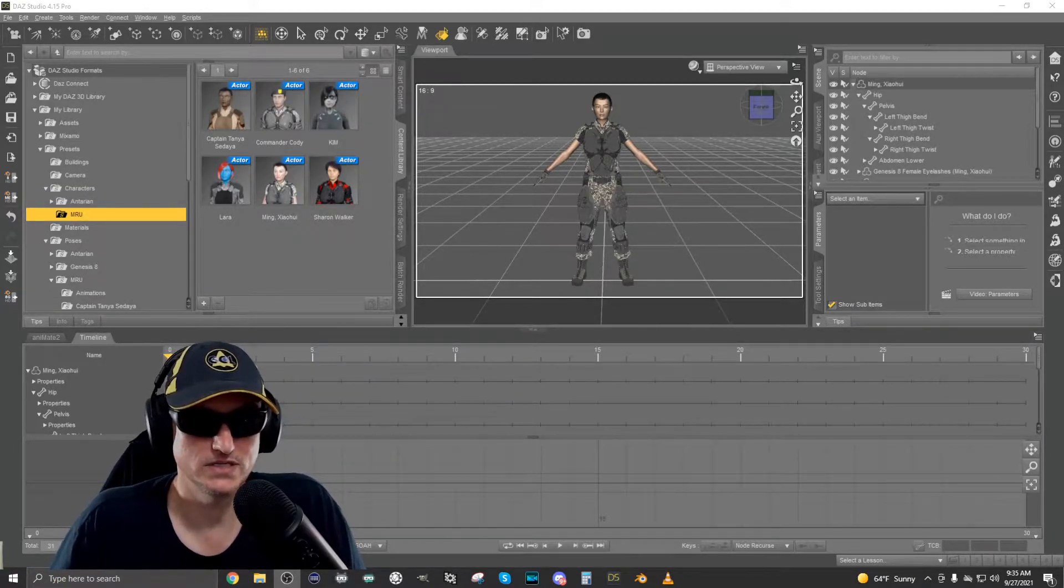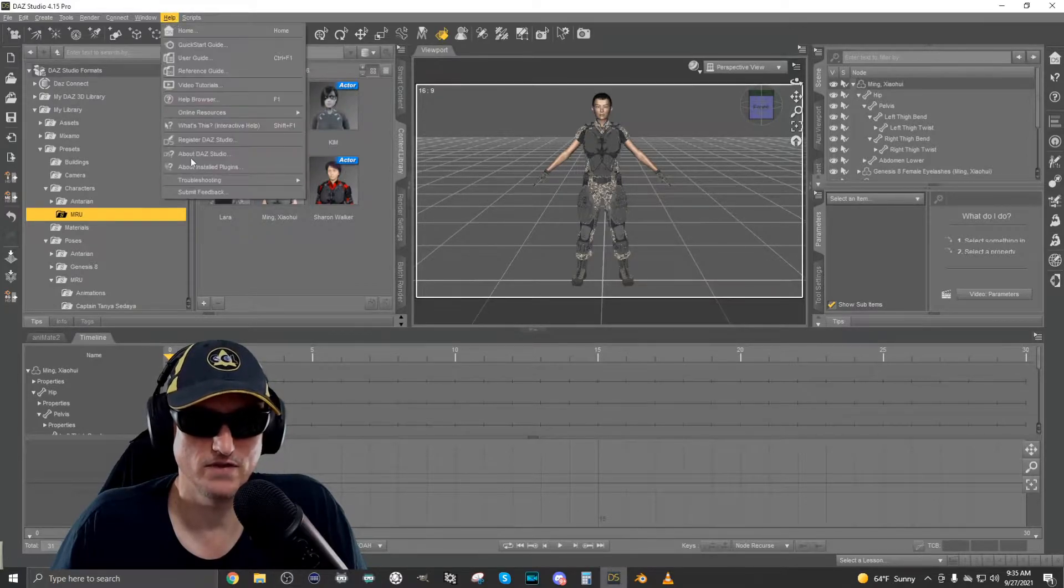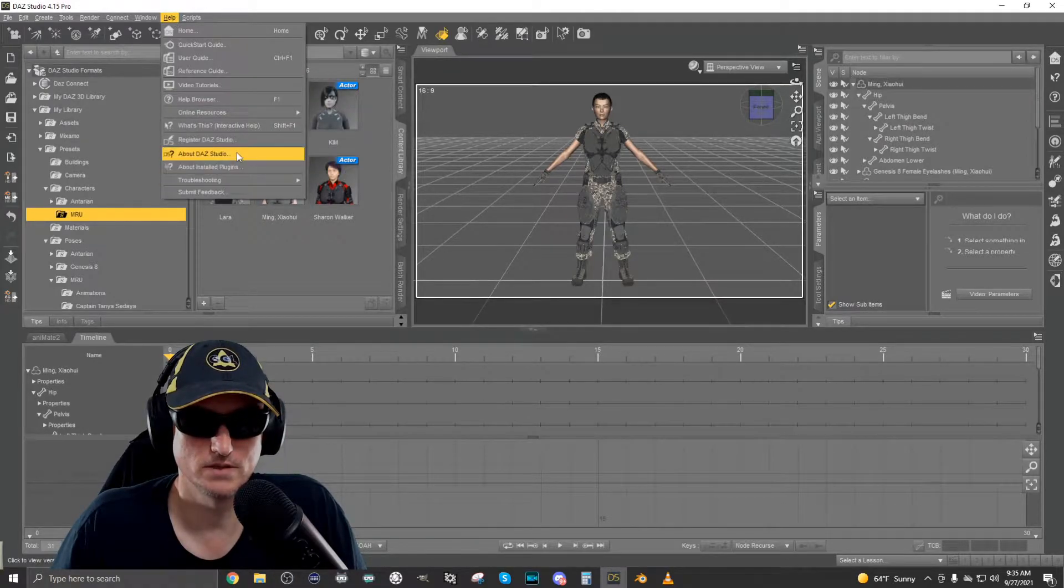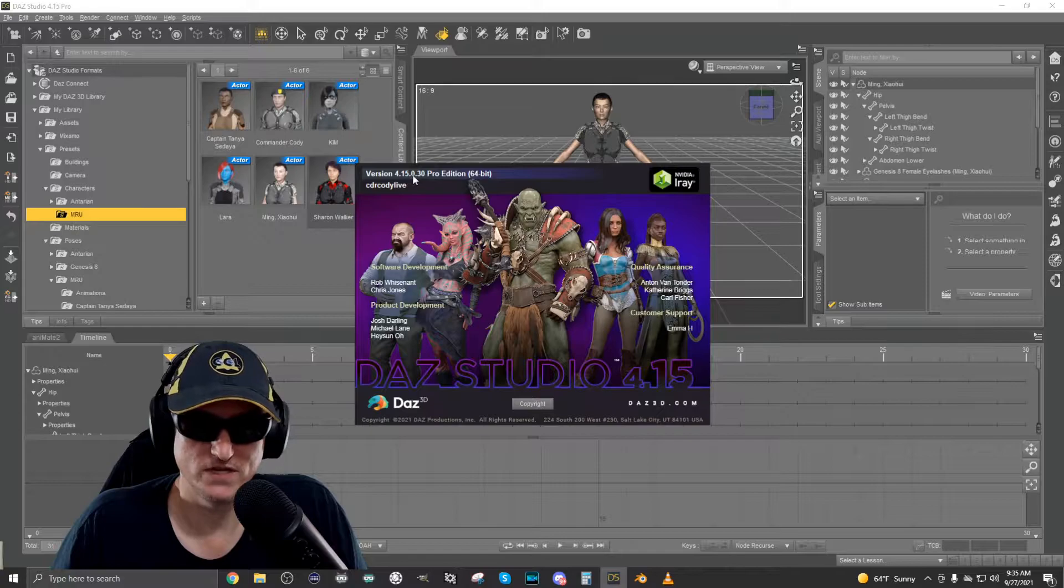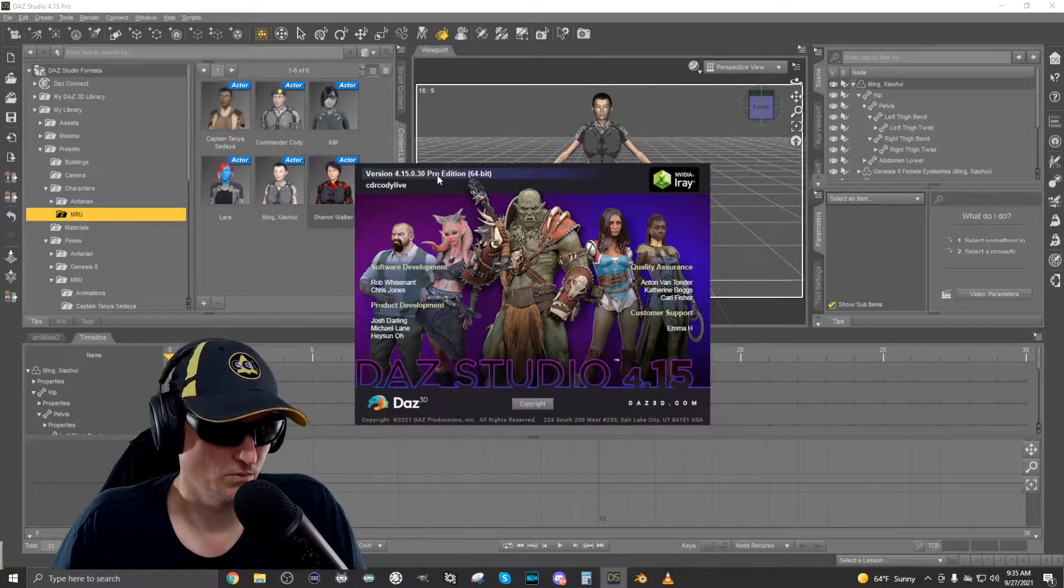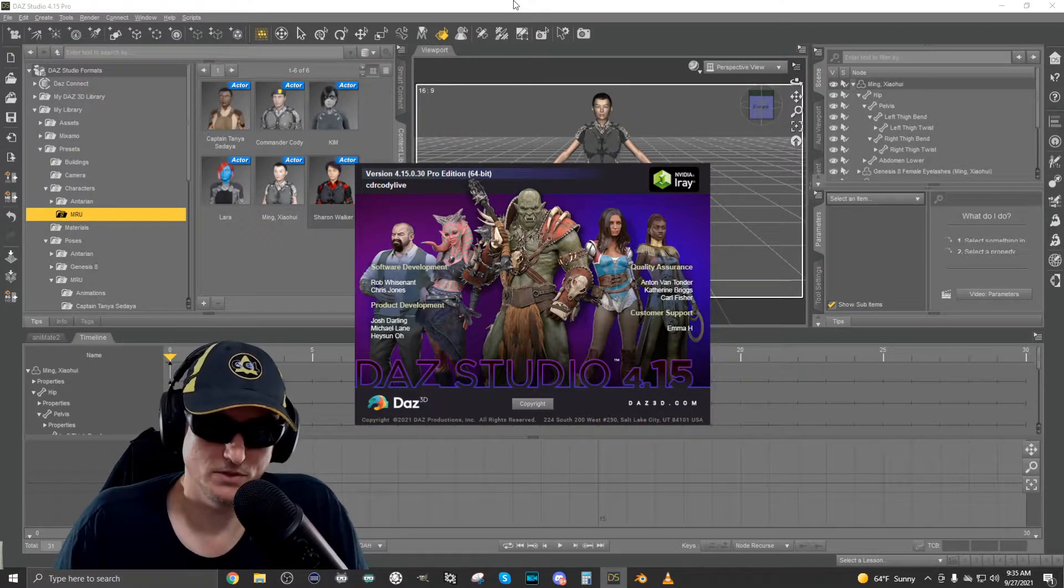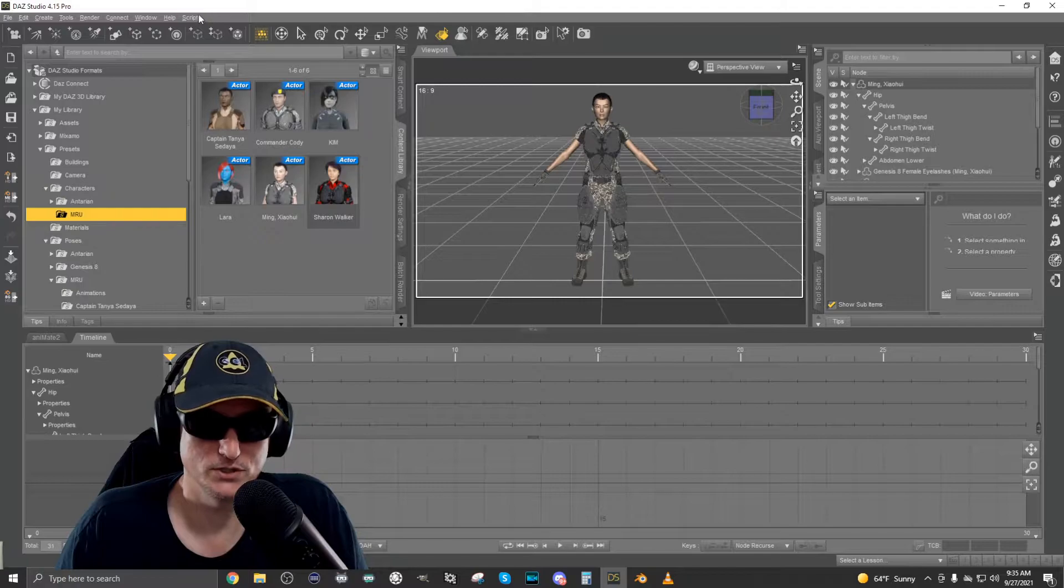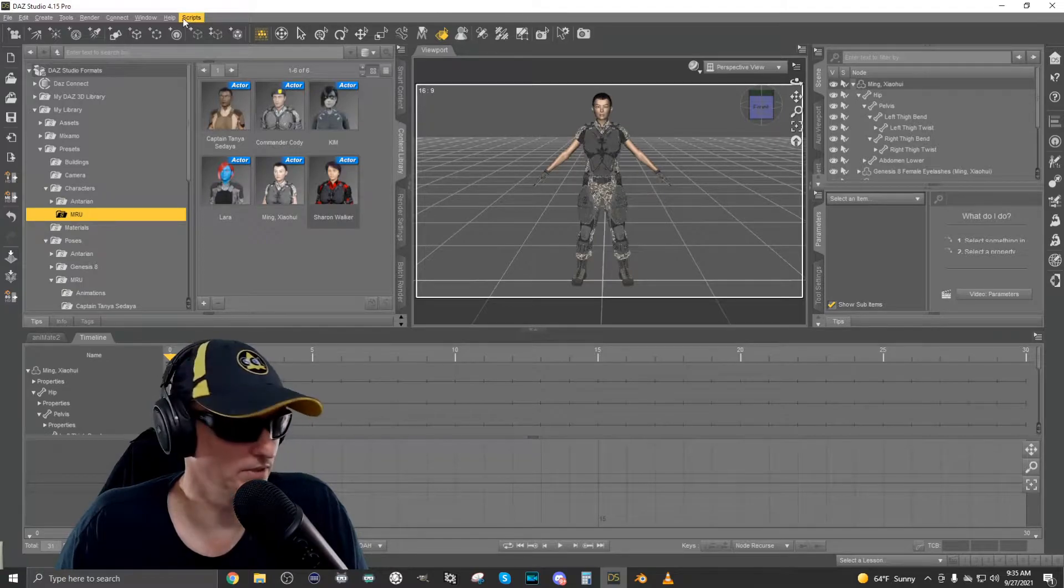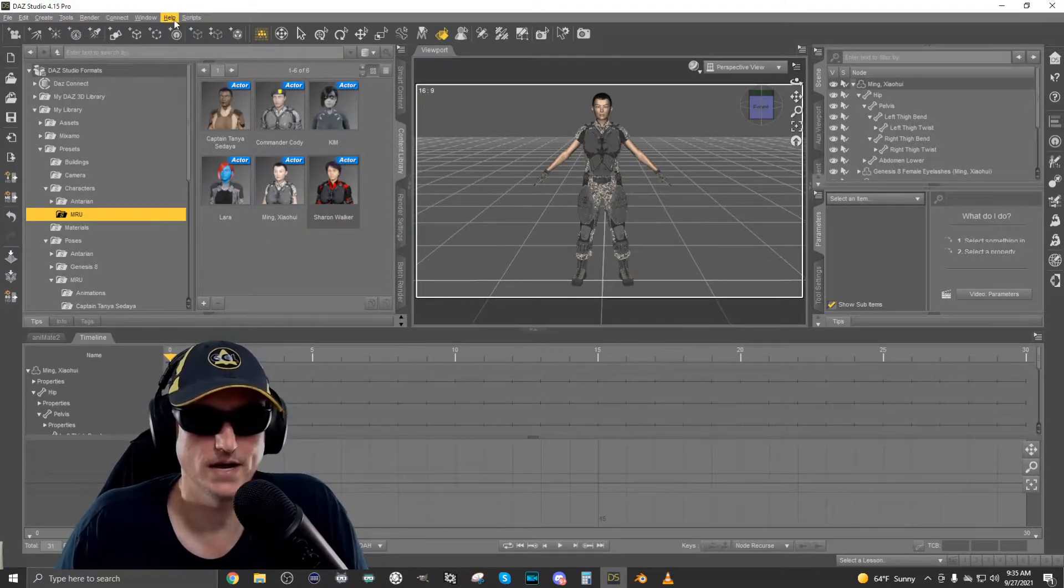So this is Daz Studio. The version I have is version 4.15.0.30 and you don't have to have exactly the same version. As long as you can use the Daz to Blender bridge, I think you should be fine.